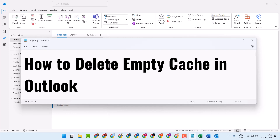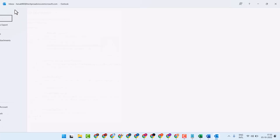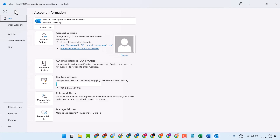Hello guys, in this short and basic video today we will learn how to delete MDcache in Outlook. Firstly, open your Outlook, then click on File.